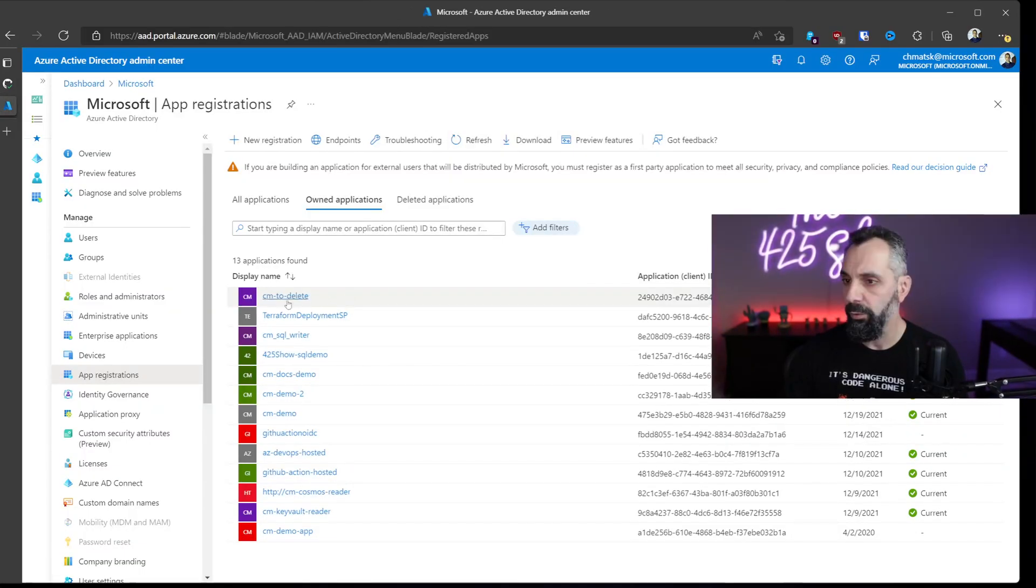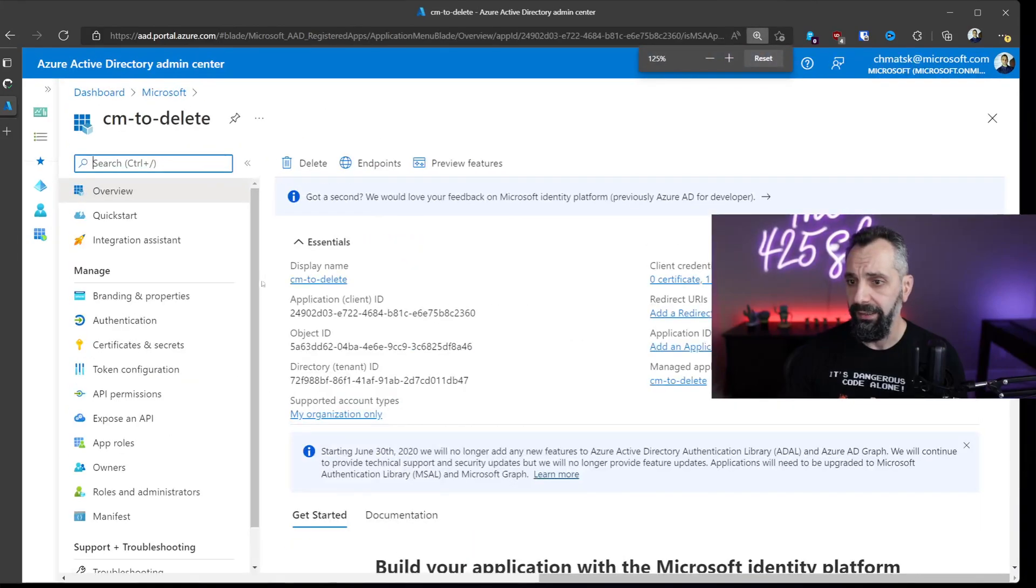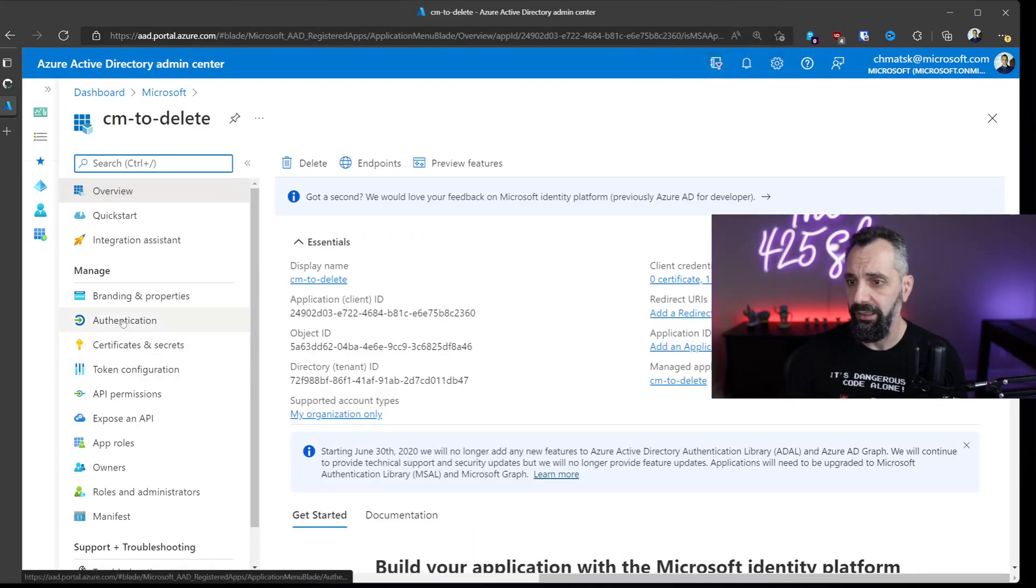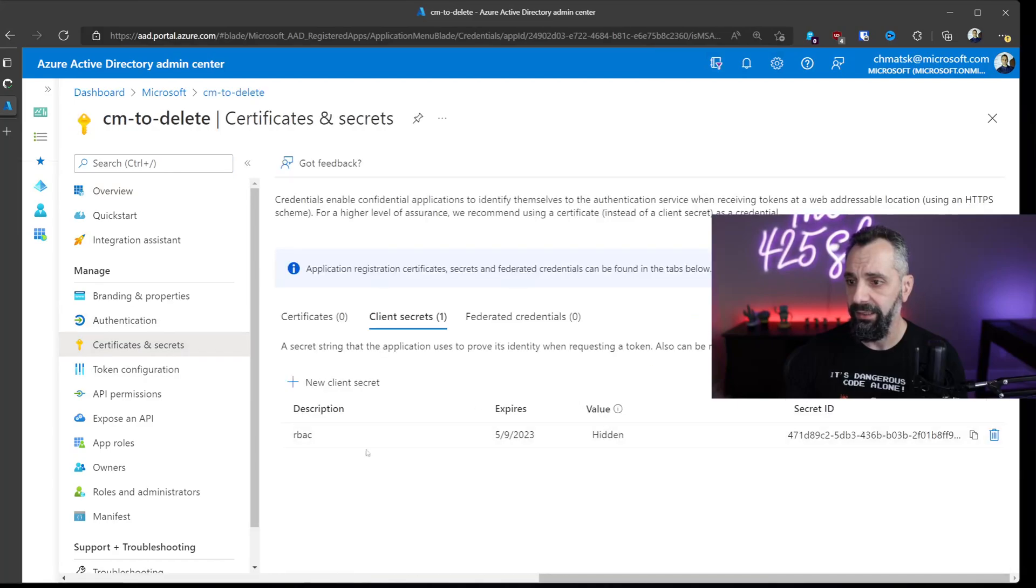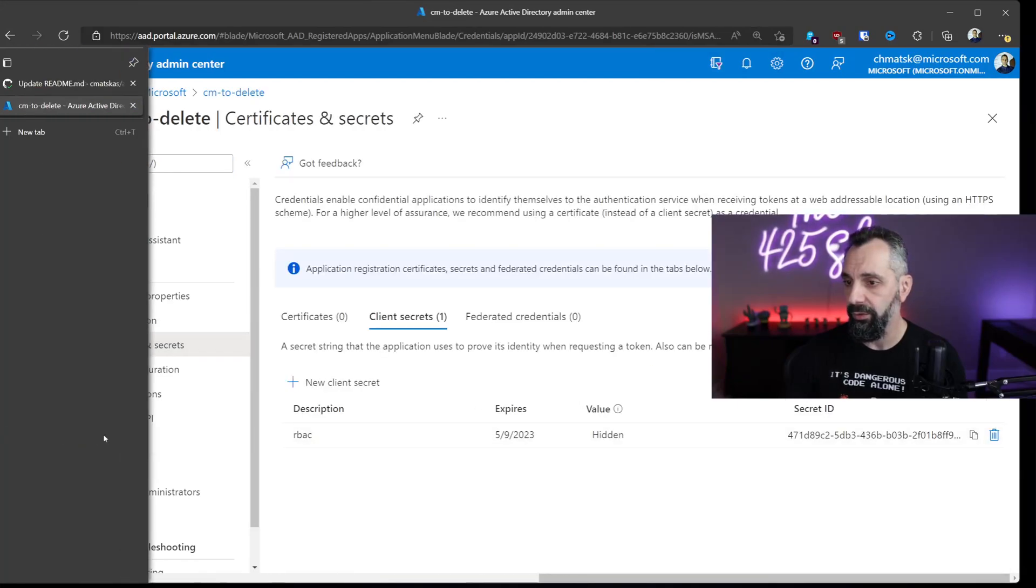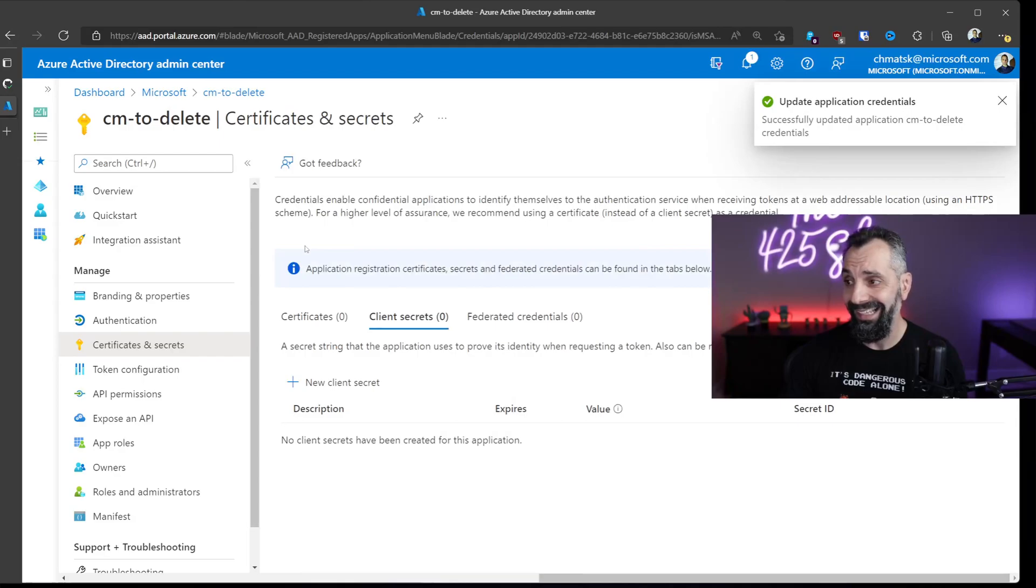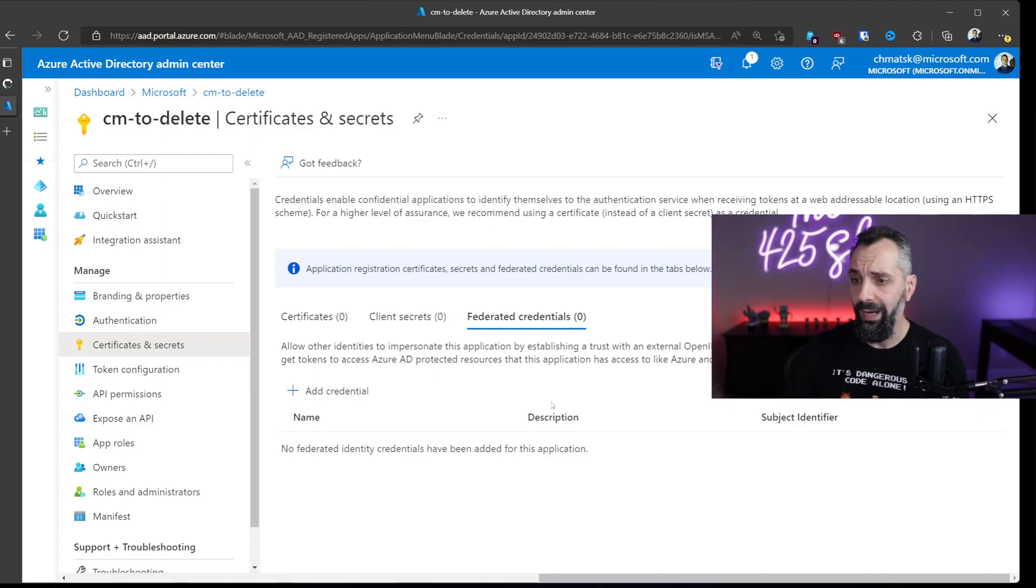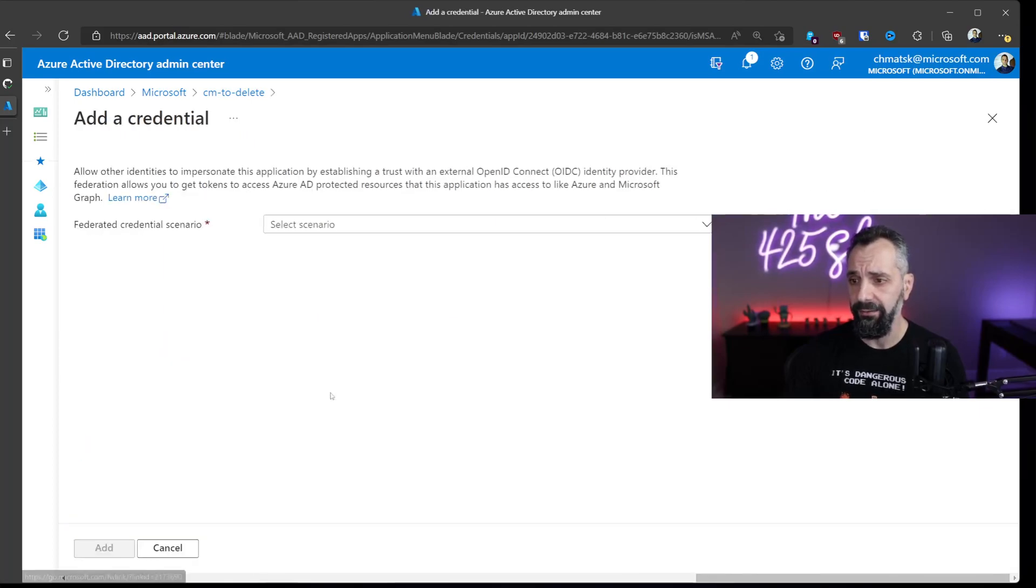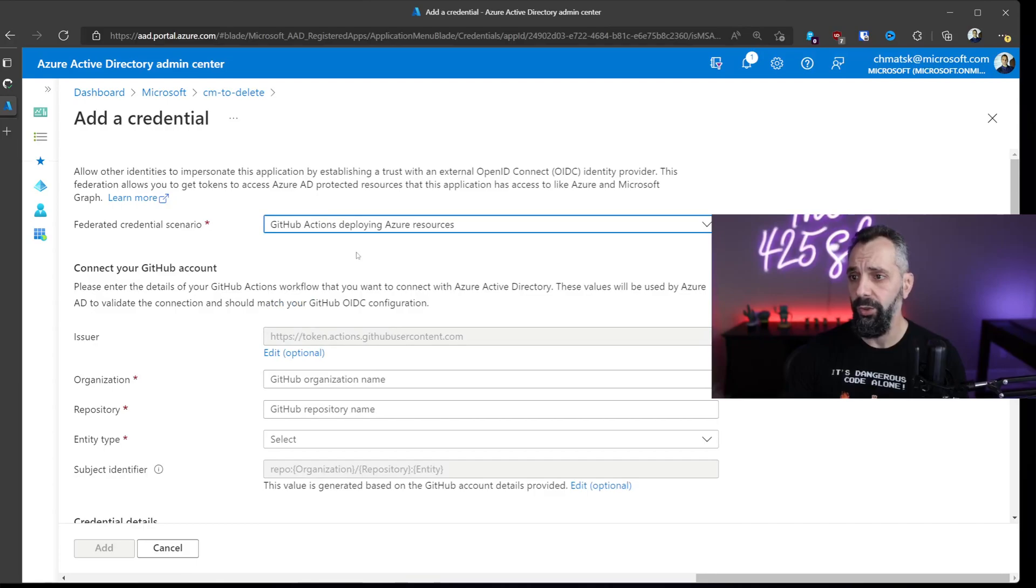For this, we're going to switch to my Azure Active Directory tenant. So we found our service principal we just created. I'll make it slightly bigger so you can see. Under Certificates and Secrets, I'm going to delete the secret because we don't need it anymore. If we run the task again now, our GitHub Action is going to fail. But we're not going to let it fail, are we?